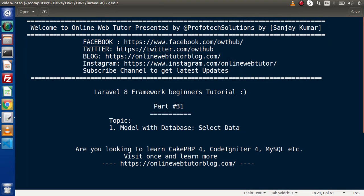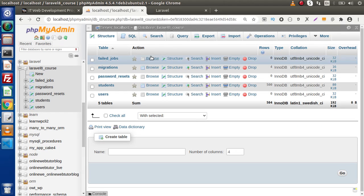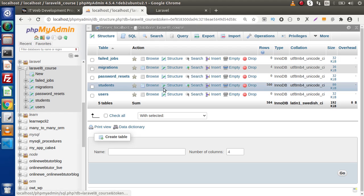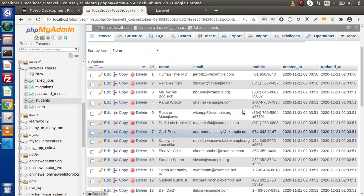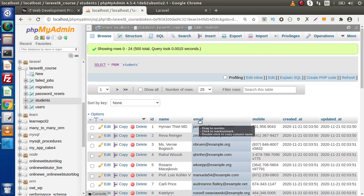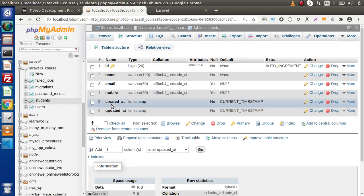So inside this video, we are going to see all about Select Queries. By the help of the model, we are going to select data. Back to the database — inside this database, we have a table called Students. Inside this Students table, the total number of rows is 500. The columns we have are ID, name, email, mobile, created_at, and updated_at.